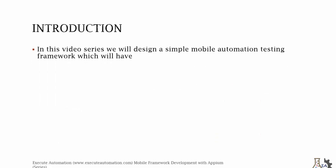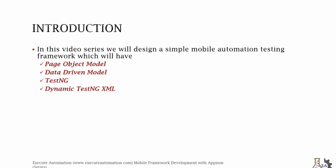So let's not waste our time and get started with what we are really going to do. In this video series we will design a very simple mobile automation testing framework which will have page object model, data-driven model, TestNG, dynamic TestNG XML, logging and assertion, and error handling mechanism. These are the key areas which we will be discussing in this particular video series.